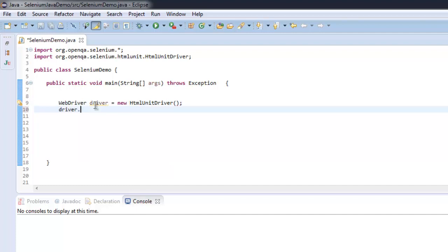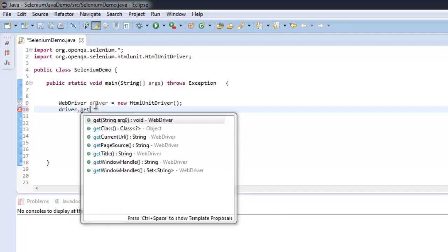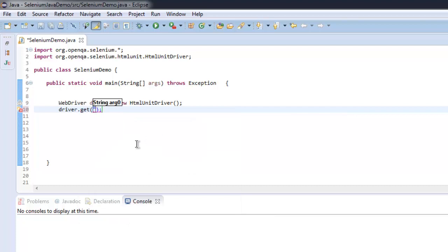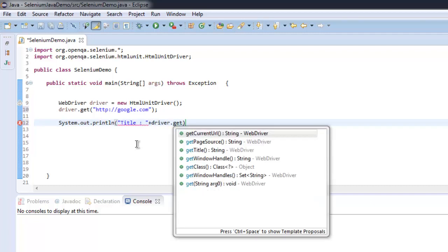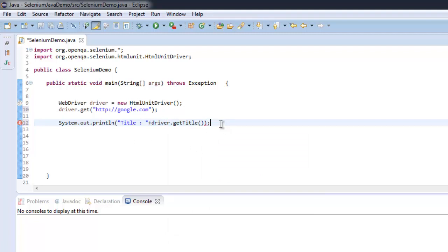Once you create that instance, you can simply call the get() method. We'll navigate to http://google.com, then use System.out.println to print the title. We call driver.getTitle(). The thing about HTML unit driver is it is a headless browser, so you don't see any browser window open.